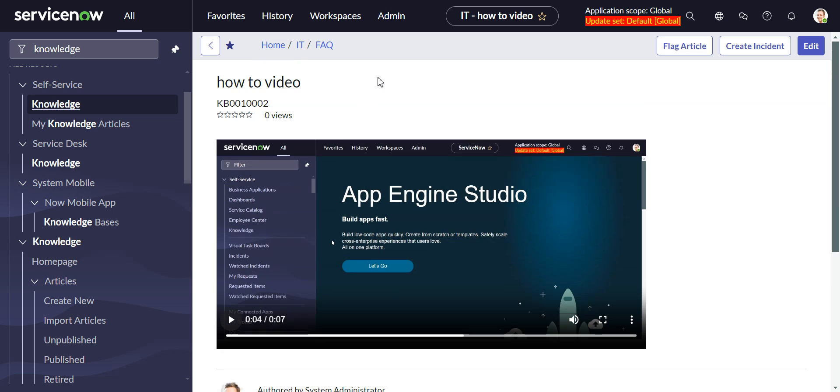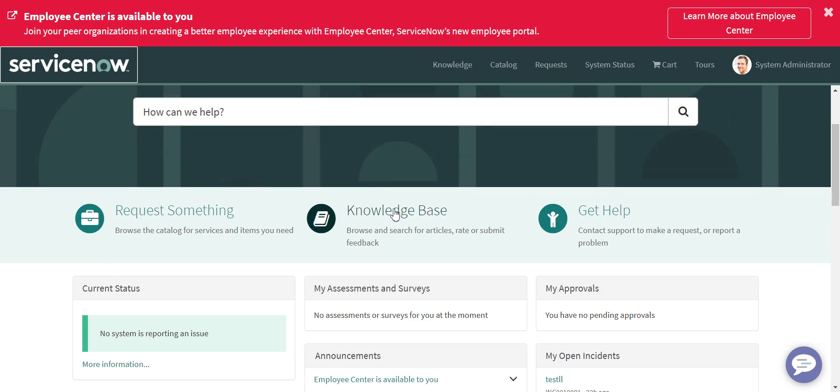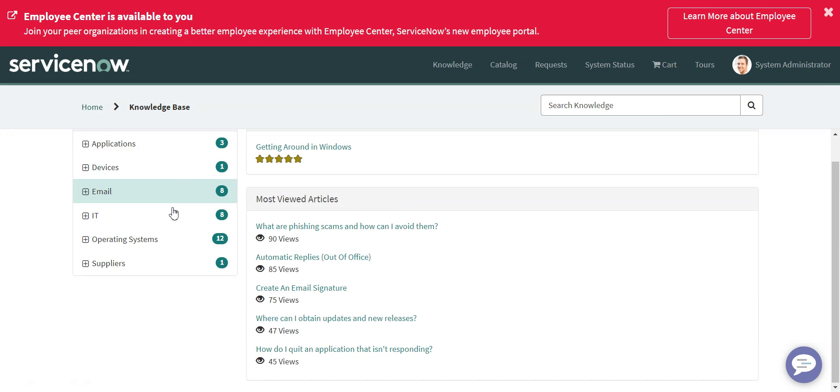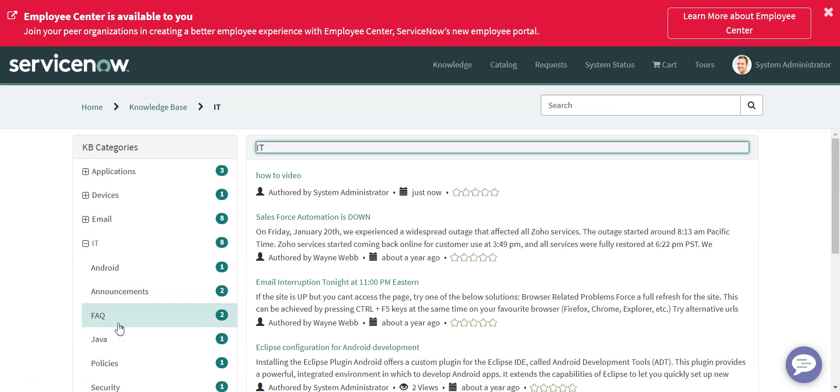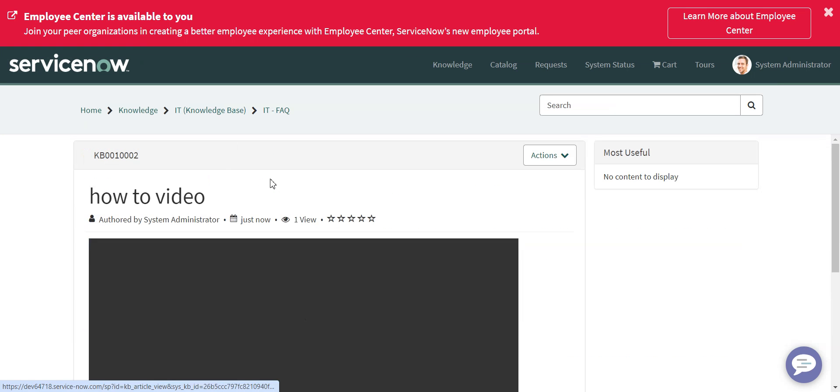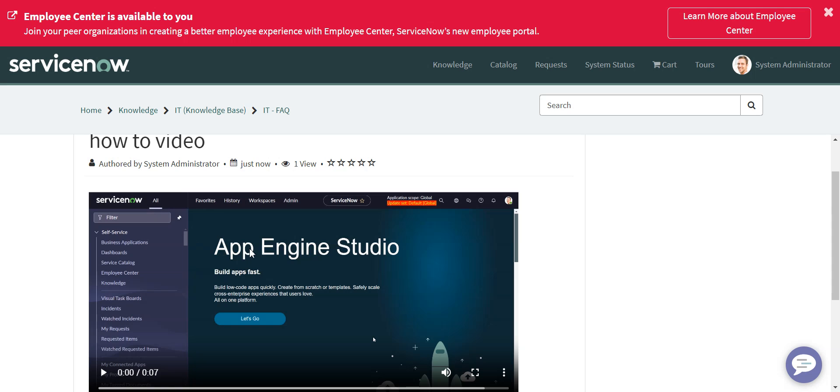Likewise, this works on the portal. So if we were to go to the portal, service portal, go to knowledge base, IT, FAQ, how to video. Right, that shows up here as well.